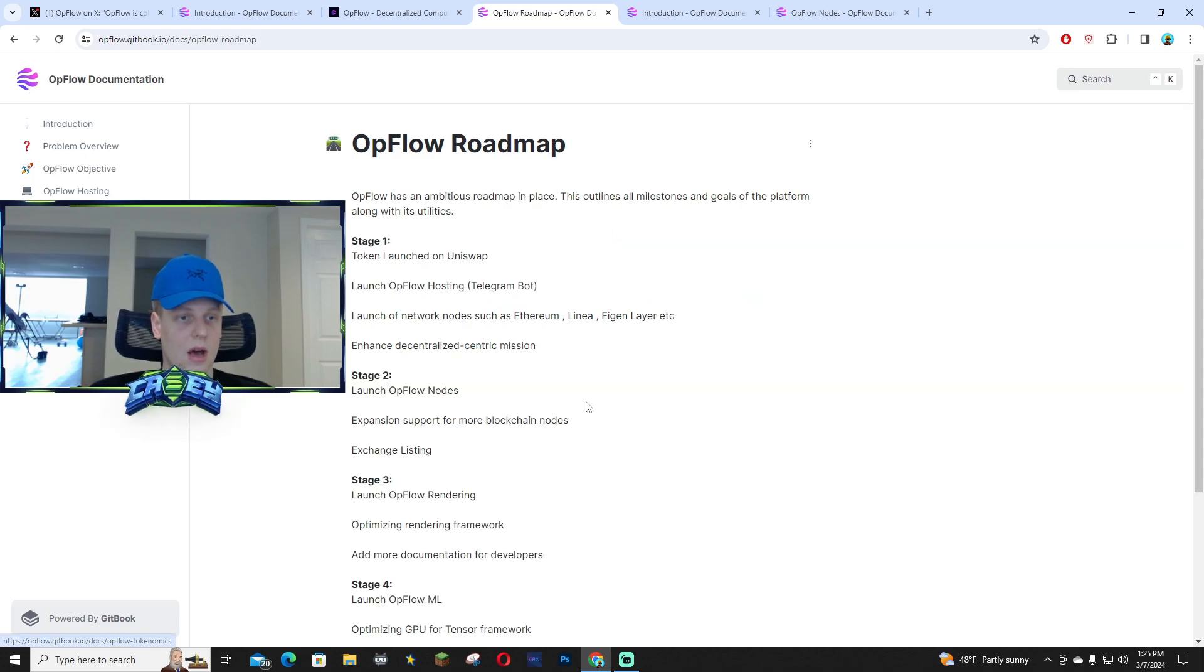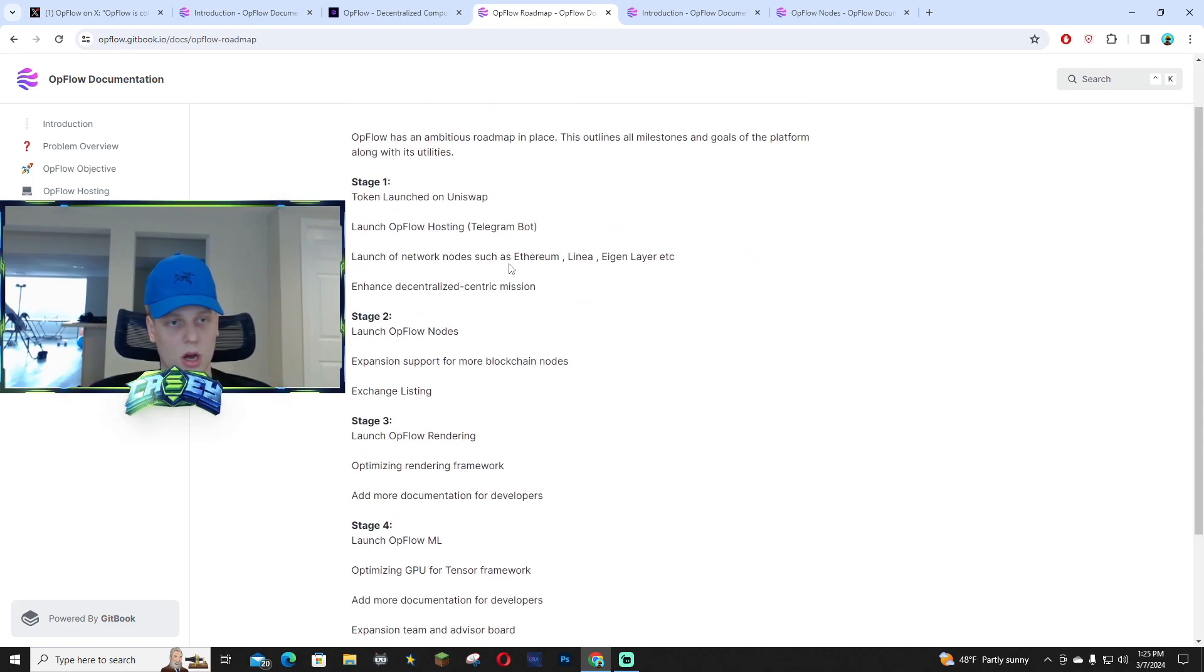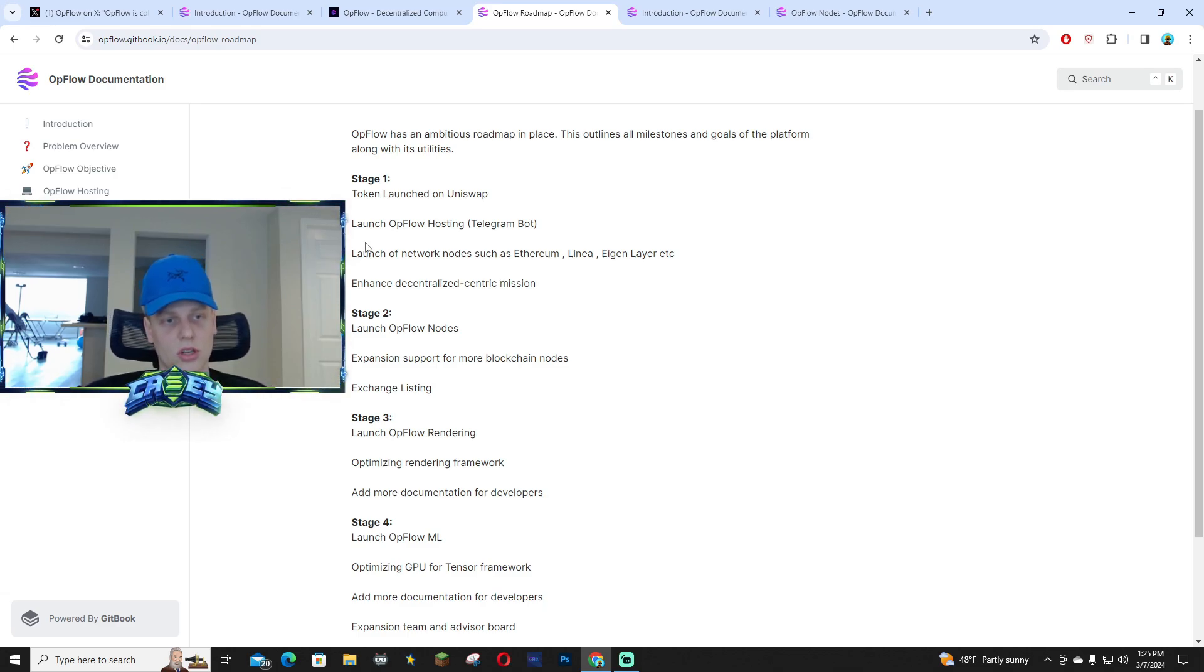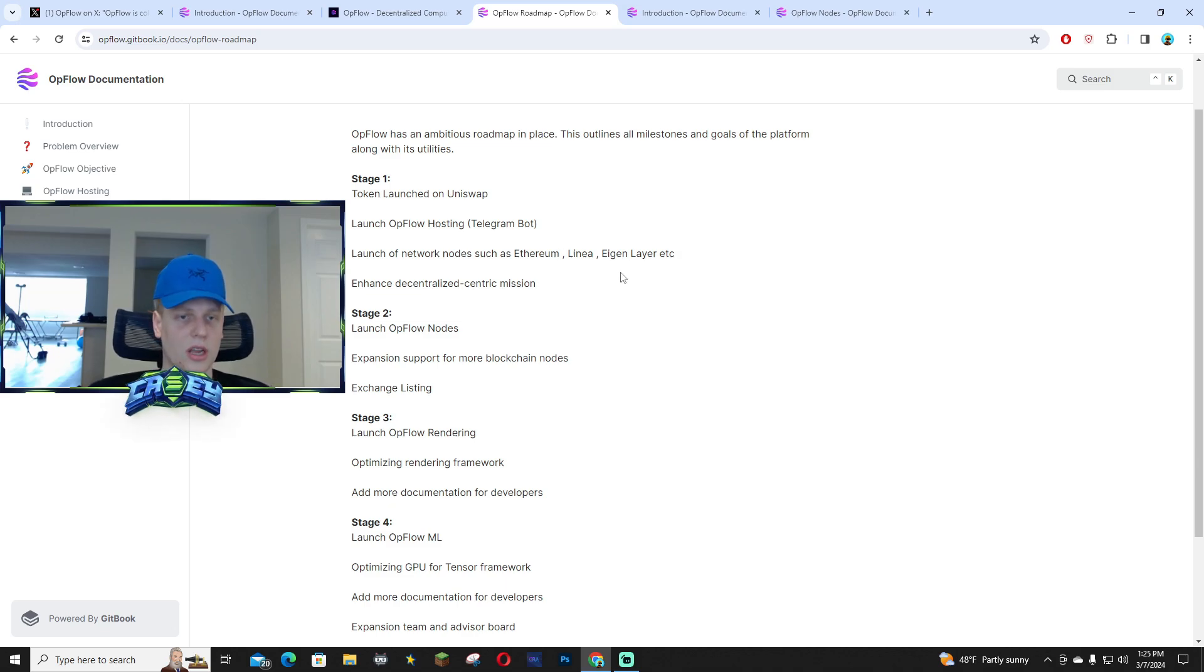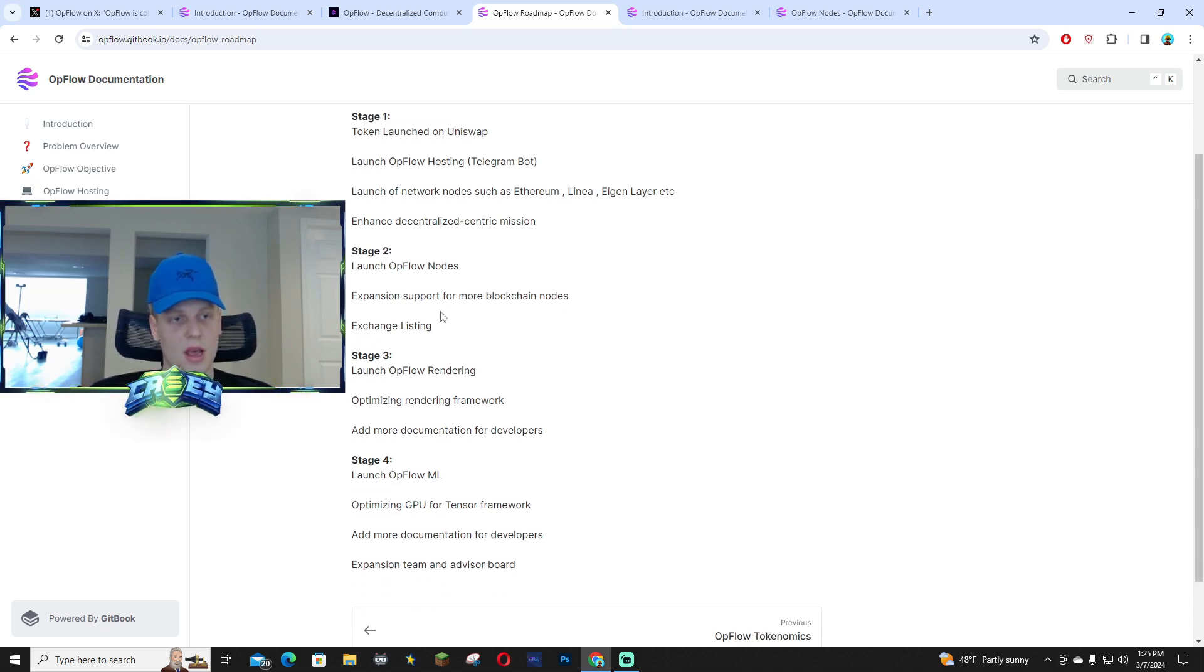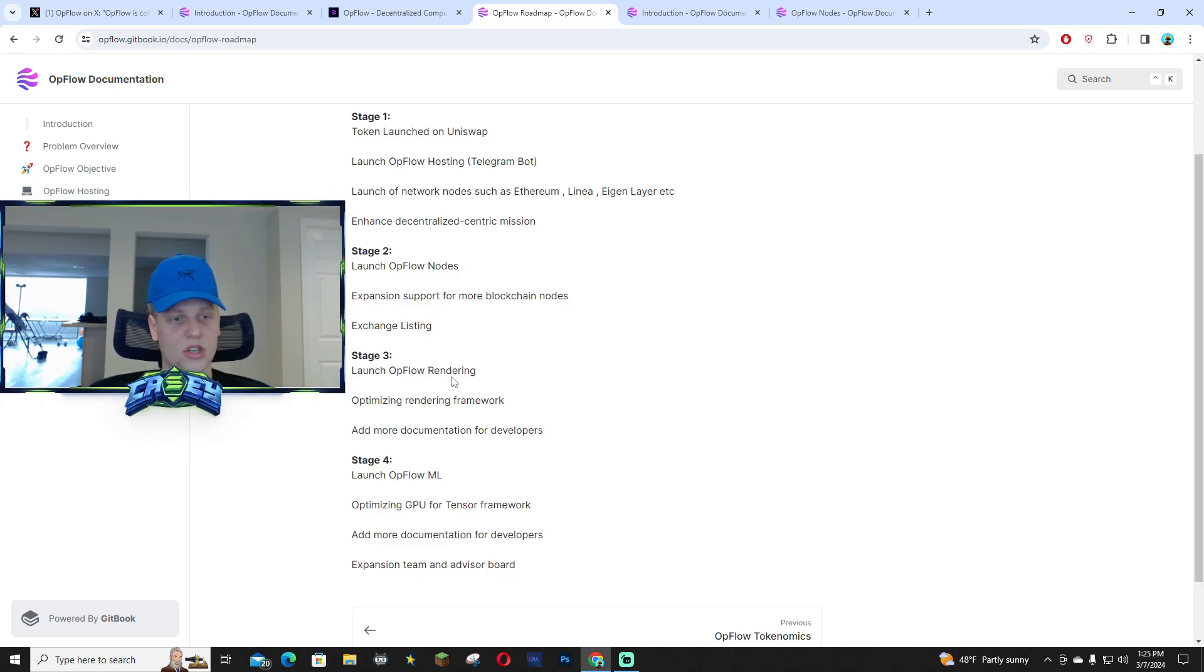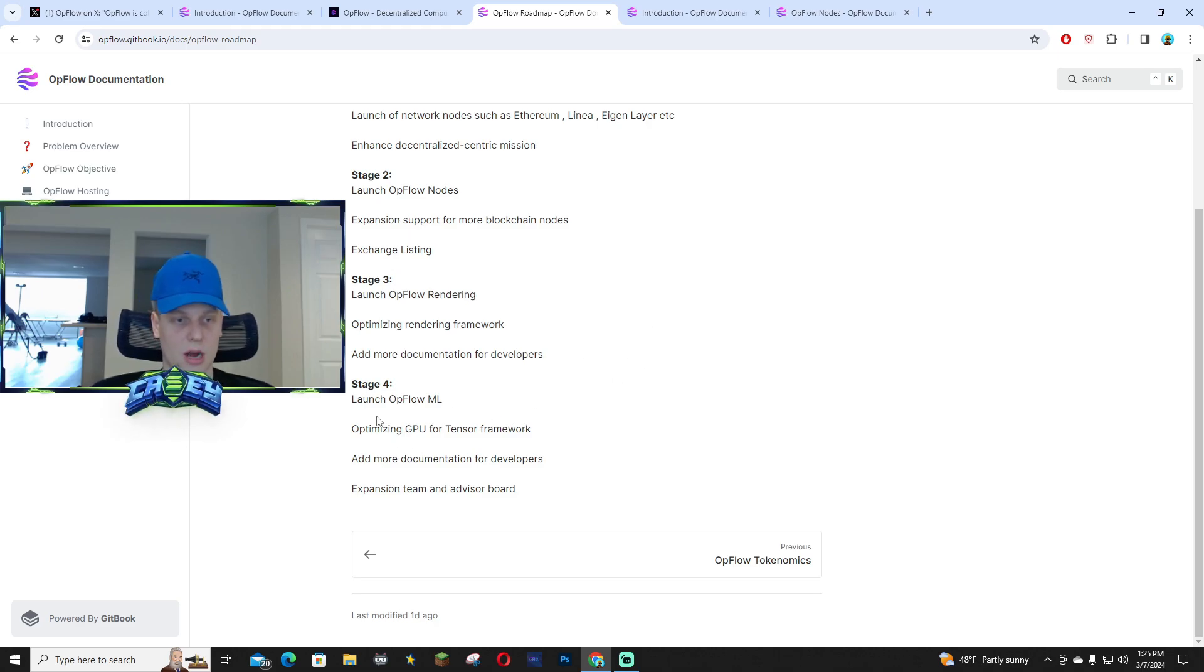So the roadmap is laid out over on their docs as well. Their stage one was the token launch and setting up the telegram bot and the launch of the network nodes over such as Ethereum, Alinea, EGEN layer, etc., and then enhanced decentralized centric mission. Their stage two was the Opflow nodes, and then stage three was the rendering, and stage four was the ML for you guys to actually check out.